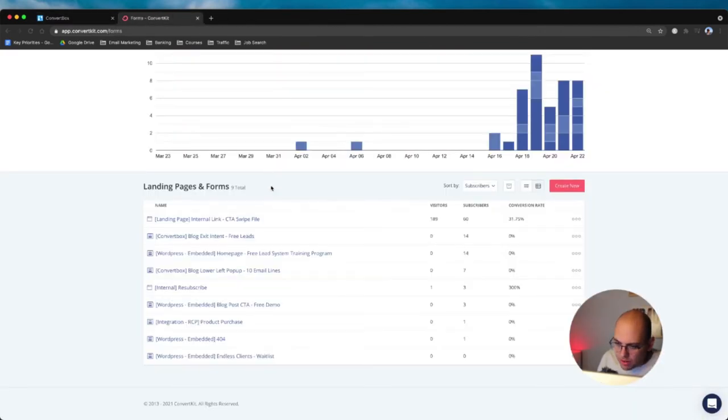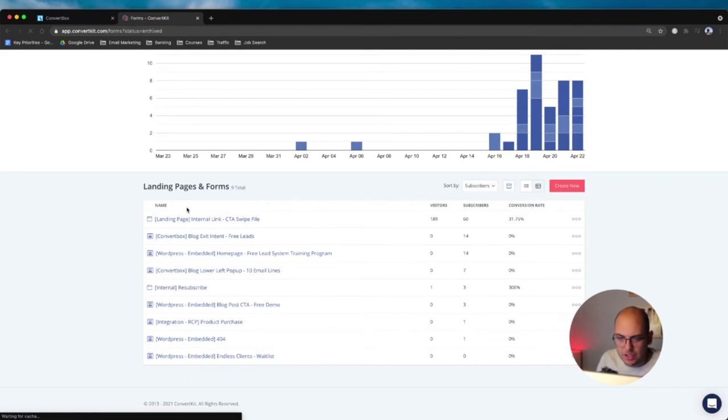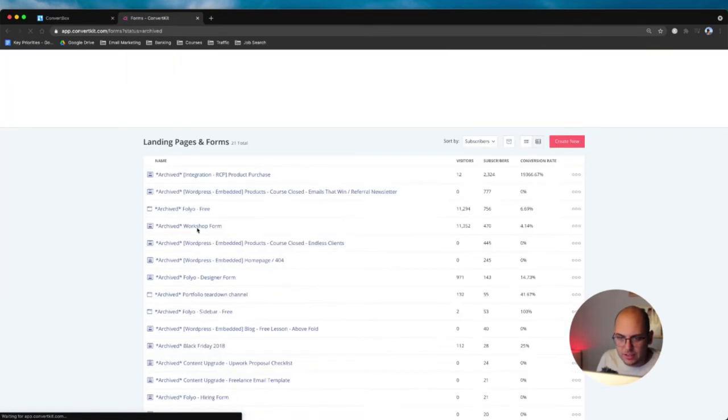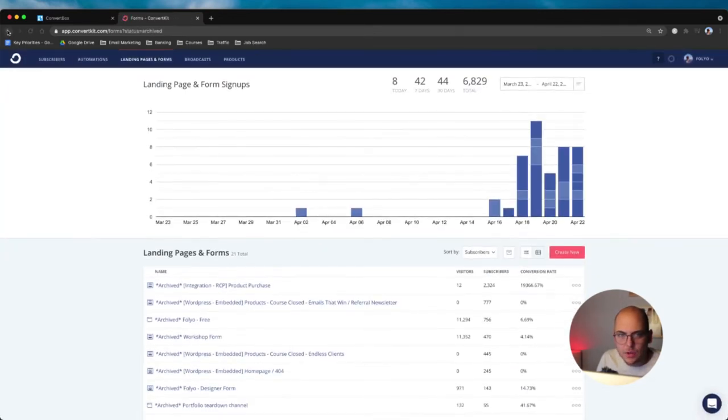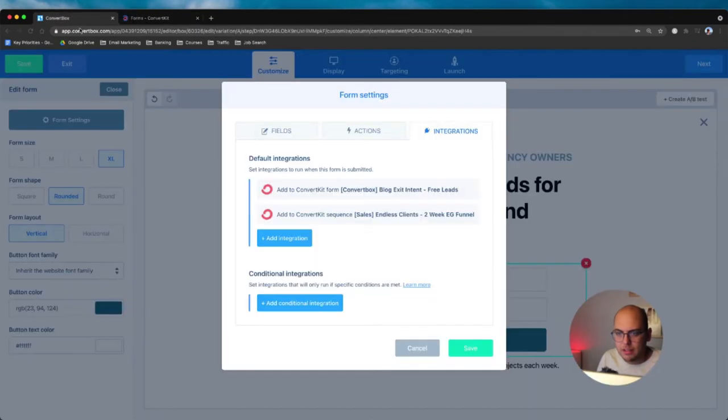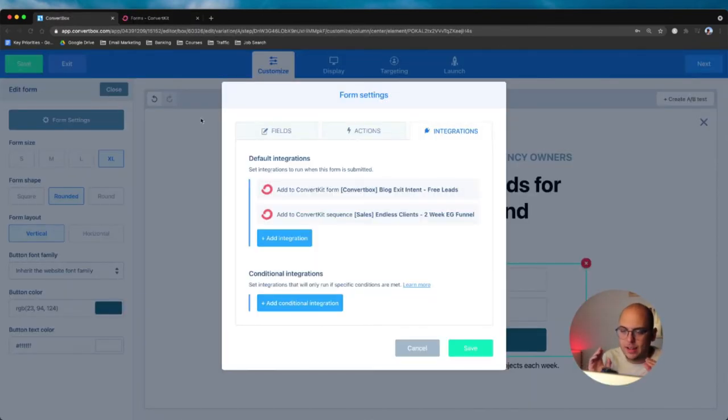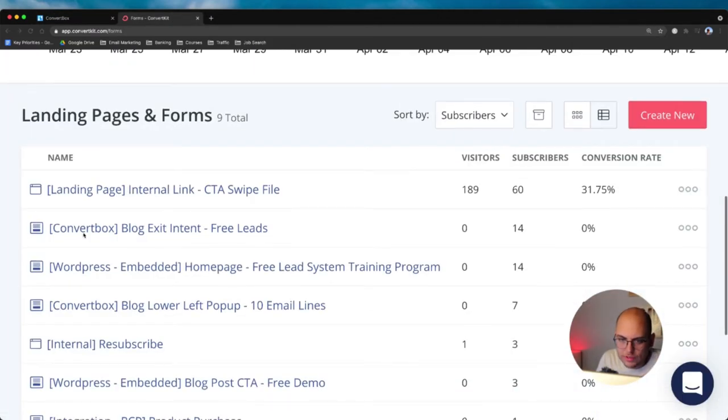So prior to this, all of these ConvertBox forms were just adding to the same form in ConvertKit. And so what I ended up doing was I archived all of my forms, which I showed you here. These are all the old forms I had. And I created new forms specifically for each of these specific places that I am getting leads.